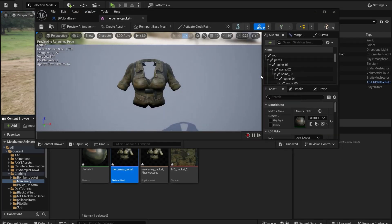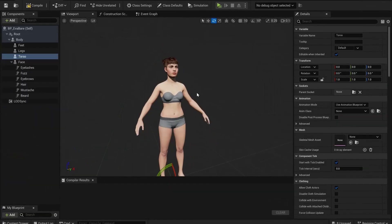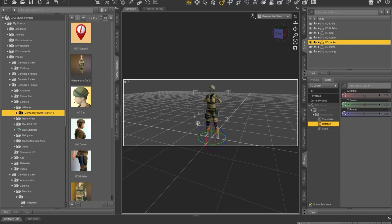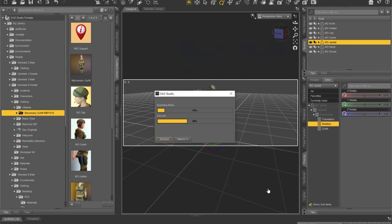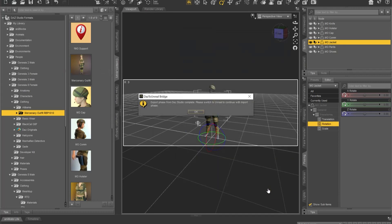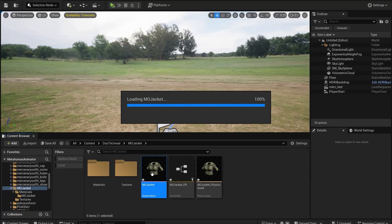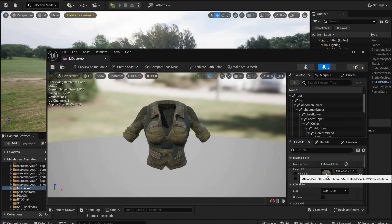For this particular model the materials don't export properly using the DAS import method. But you can get them by using DAS to Unreal. Select the item of clothing in DAS, go DAS to Unreal, then open up the mesh in Unreal, copy the material and paste it onto the mesh you imported.